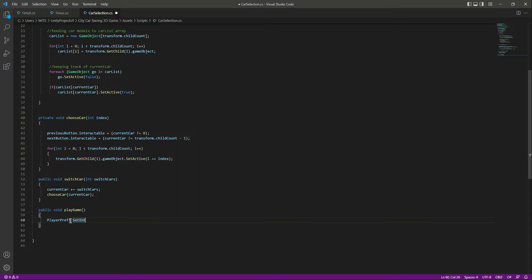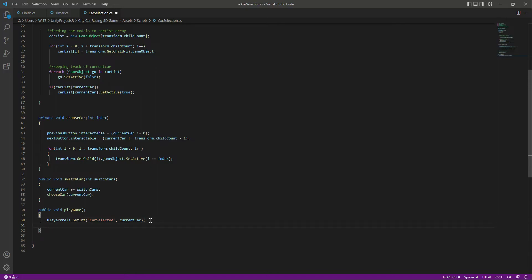If the game crashes or the player closes the game and we want to store important checkpoints, we use PlayerPrefs. For now, we want to store the previously selected car. Using PlayerPrefs.SetInt with the key 'car selected', we pass our current car value. This way the player's car selection is preserved between sessions.